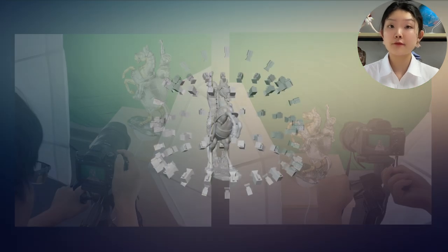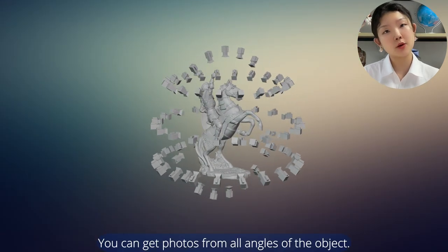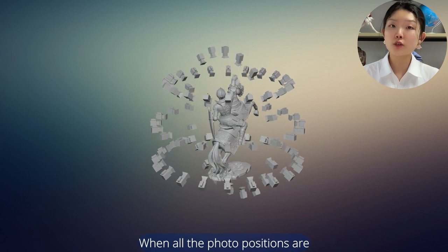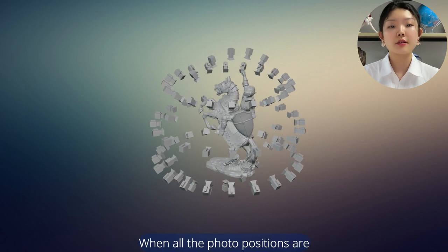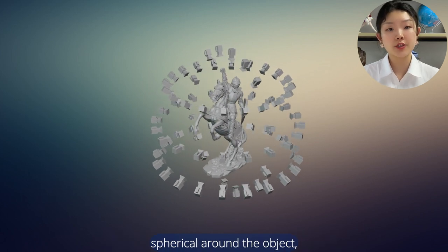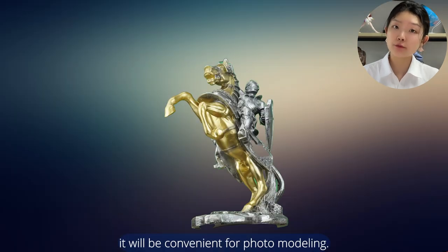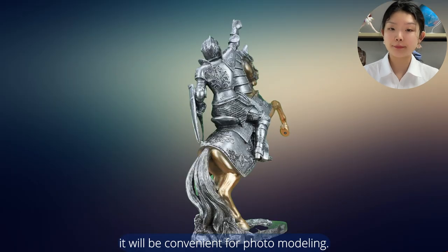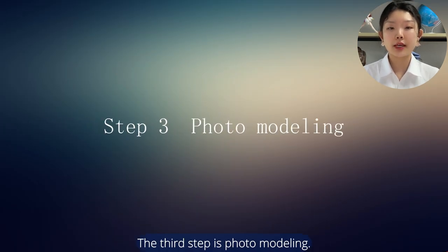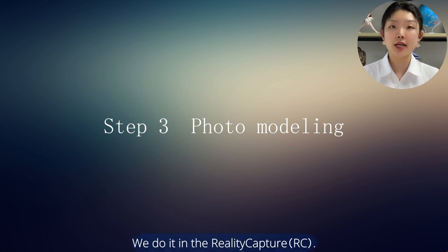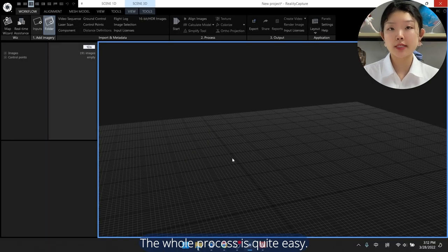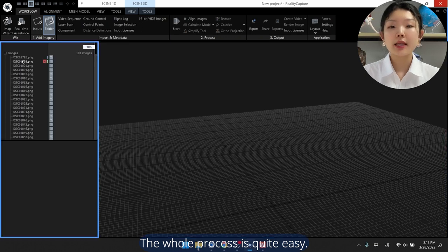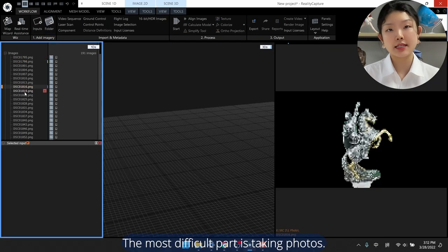You can get photos from all angles of the object. When all the photo positions are spherical around the object, it will be convenient for photo modeling. The third step is photo modeling. We do it in Reality Capture. The whole process is quite easy. The most difficult part is taking photos.